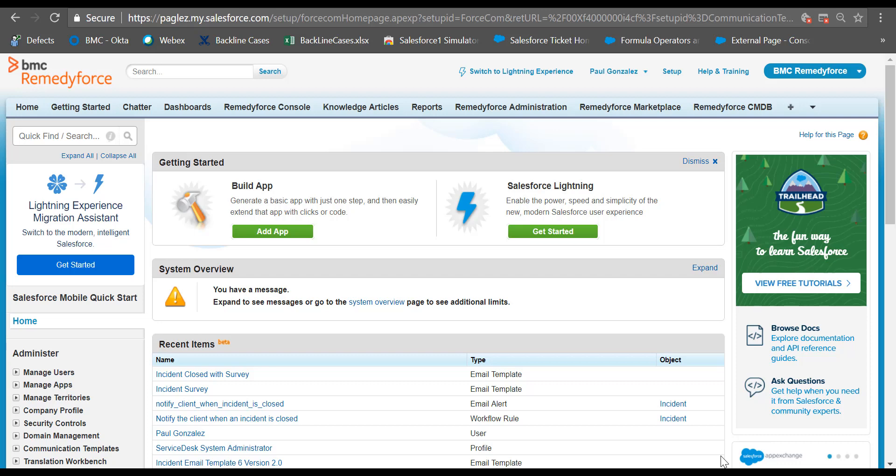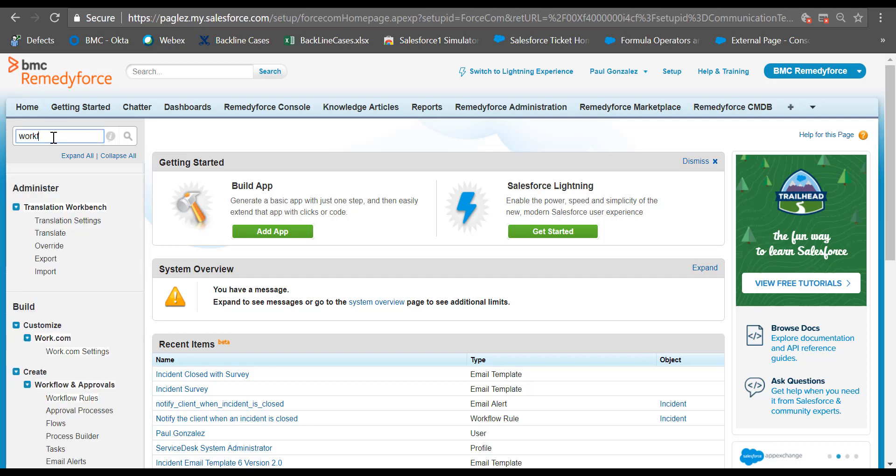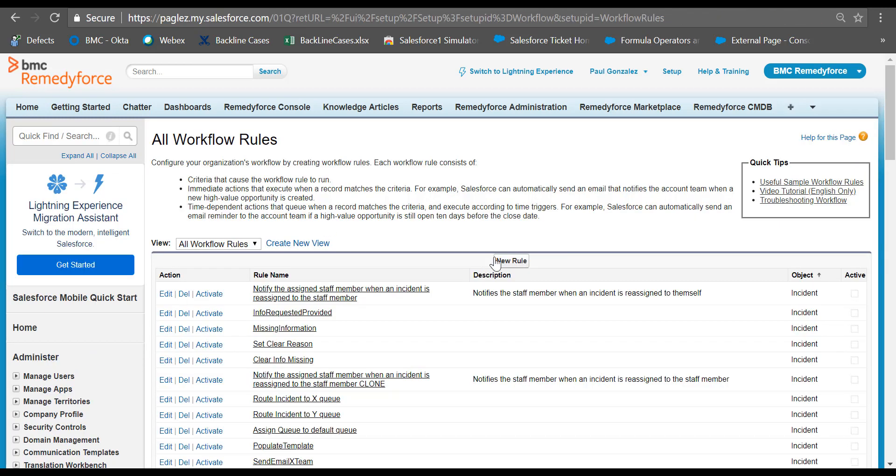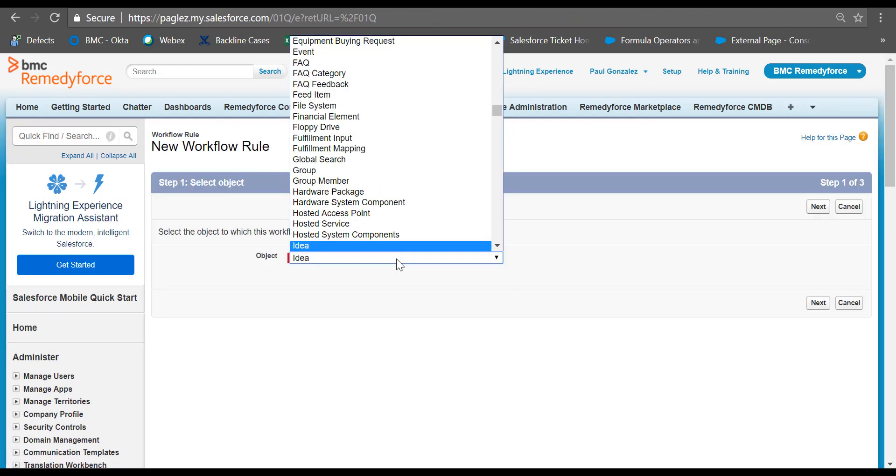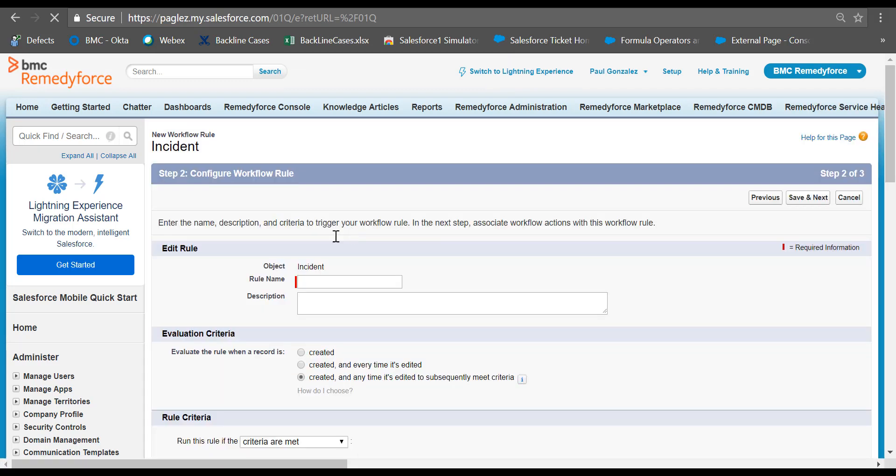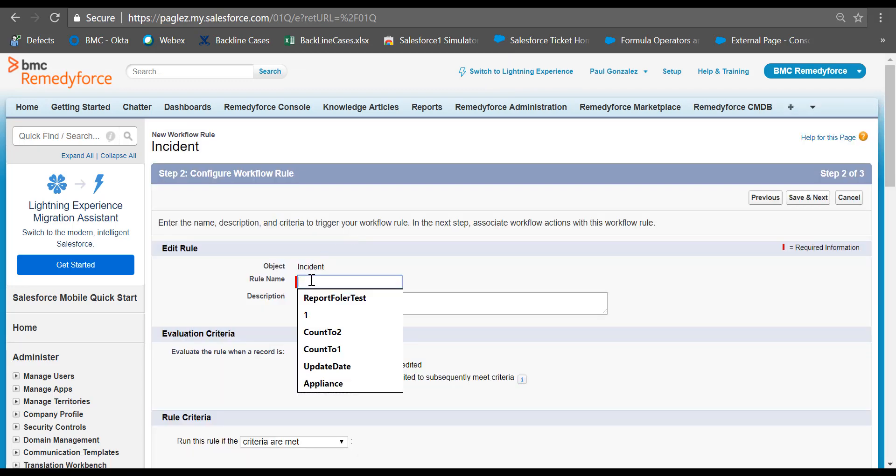Now we are ready to create the workflow rule. In the quick find box, type workflow rules. Click on new rule button, select incident object, and click on next. Give it a name for this rule name.